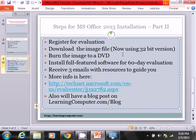So you need to register for the eval first, and I'm going to show you the website in a minute. Then you need to download an image file, the one I just mentioned, and we are now using the 32-bit version.